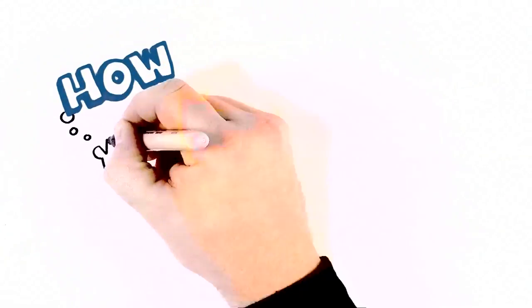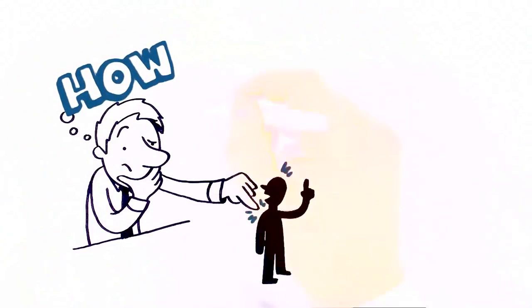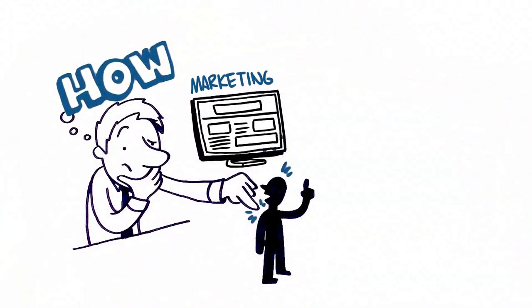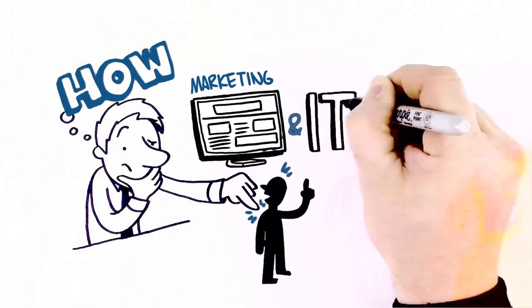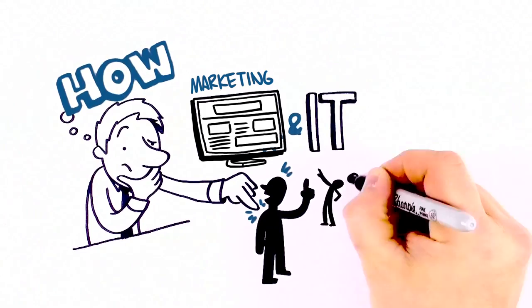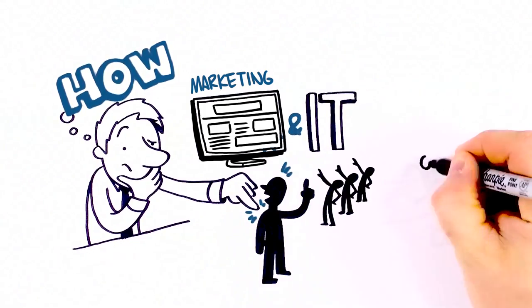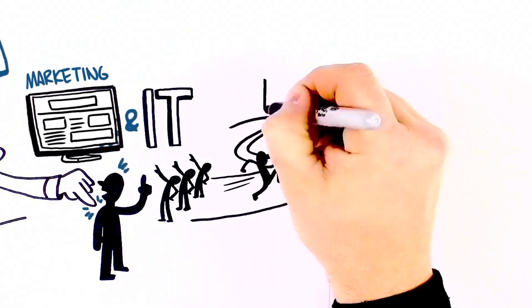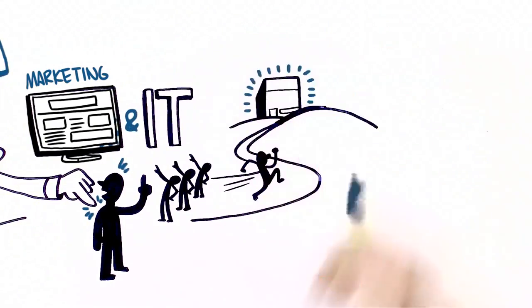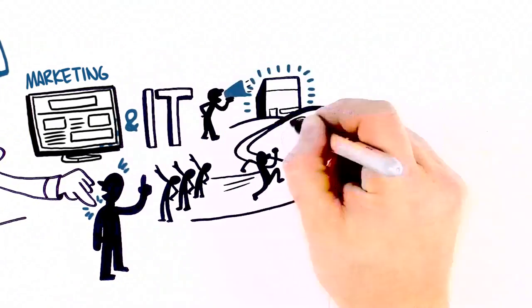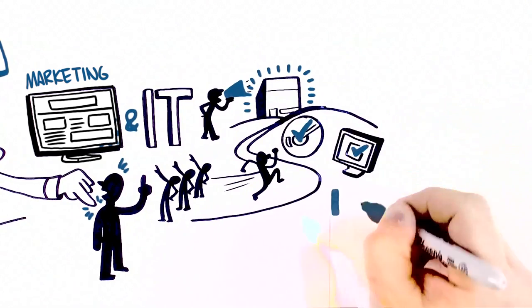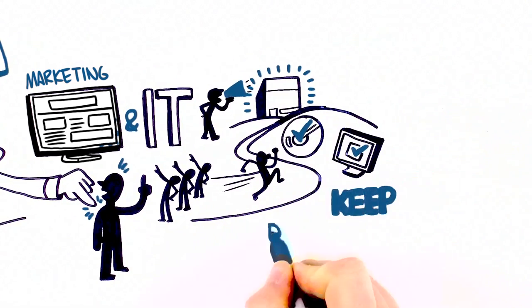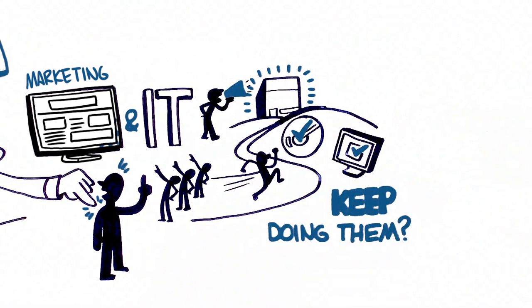So how can you get more people to use your marketing and IT investments? And not just use them, but get them to do the things that help make your business more successful. And once they're doing them, how do you get them to keep doing them?